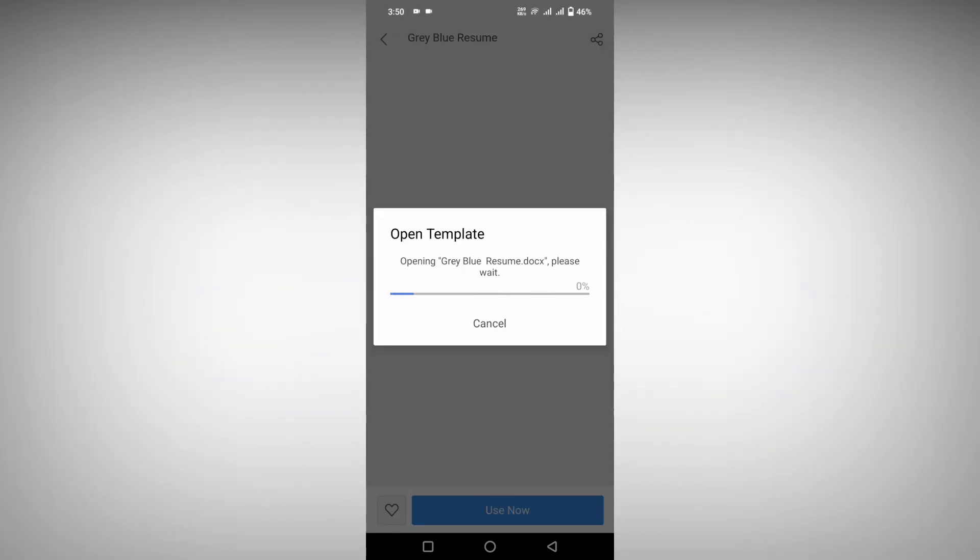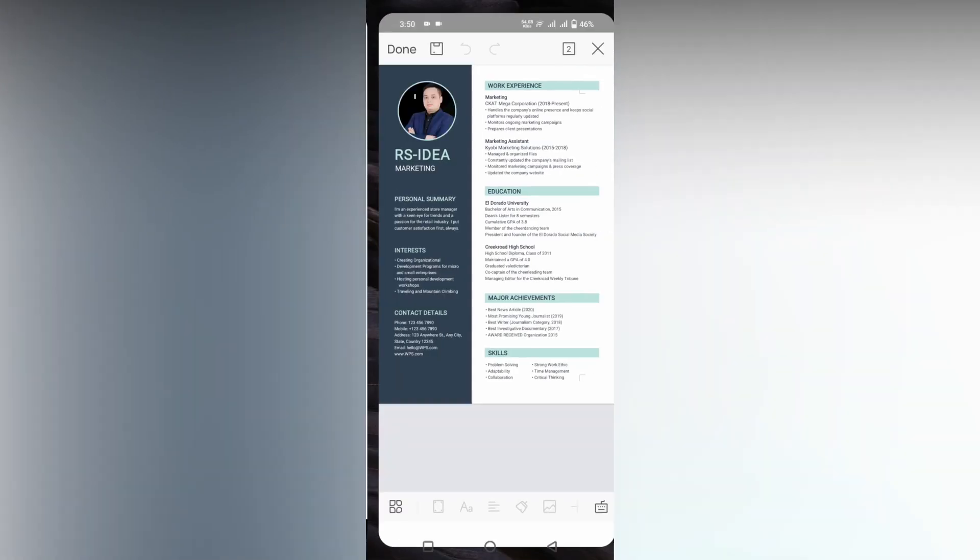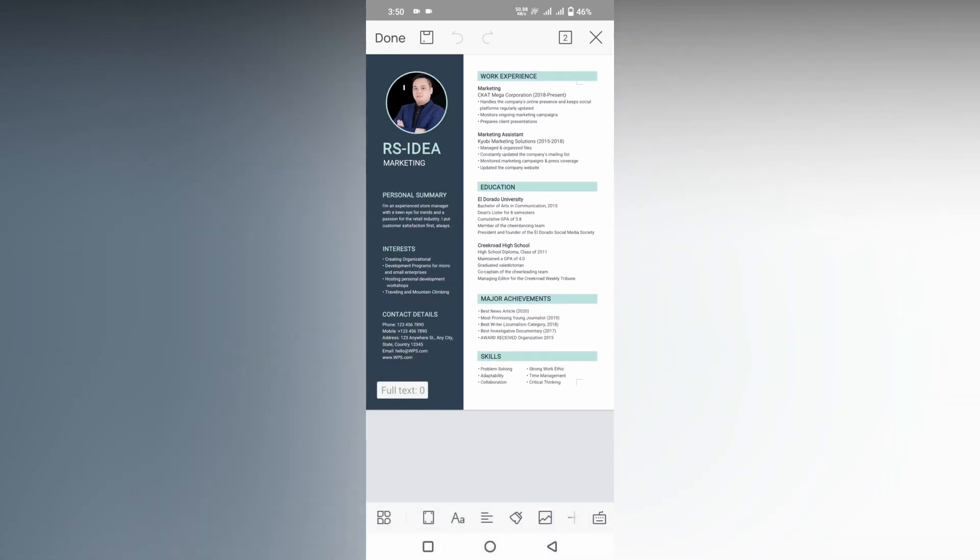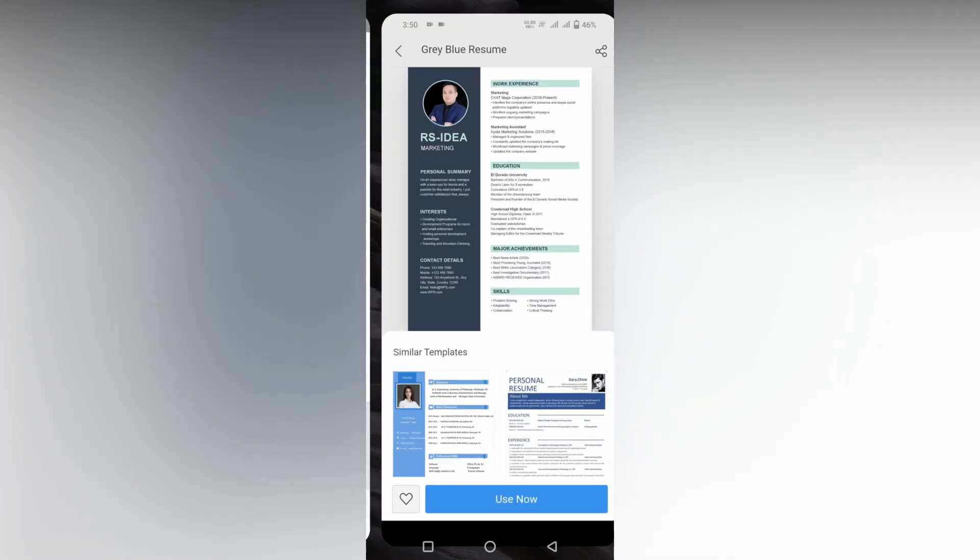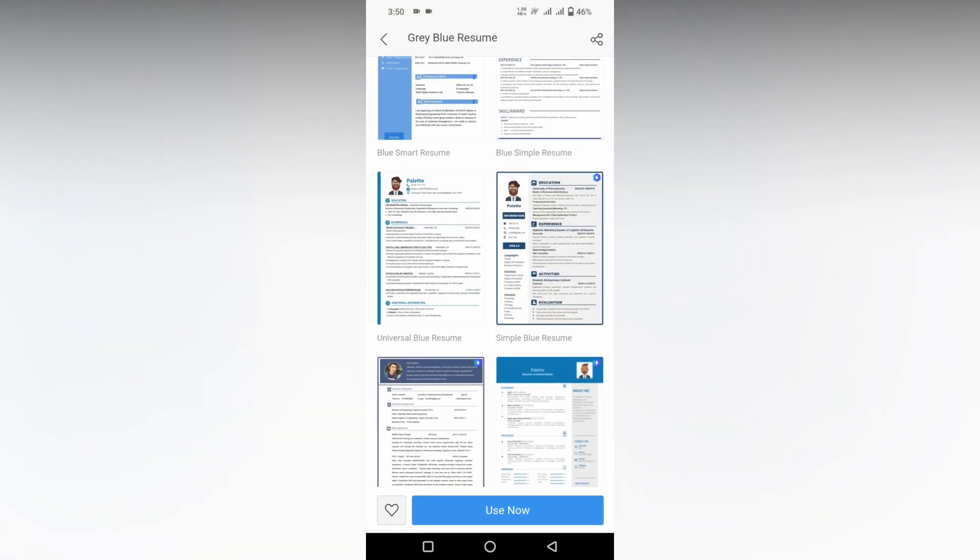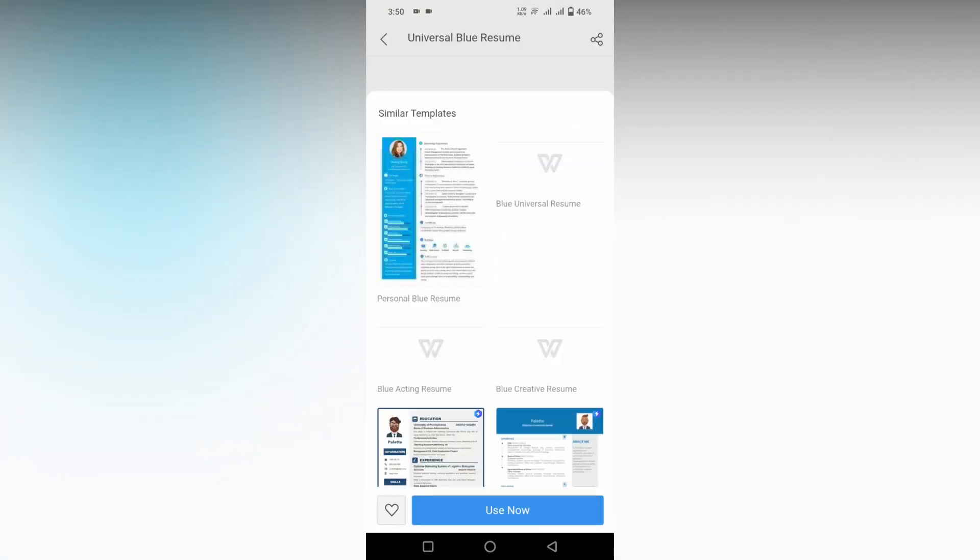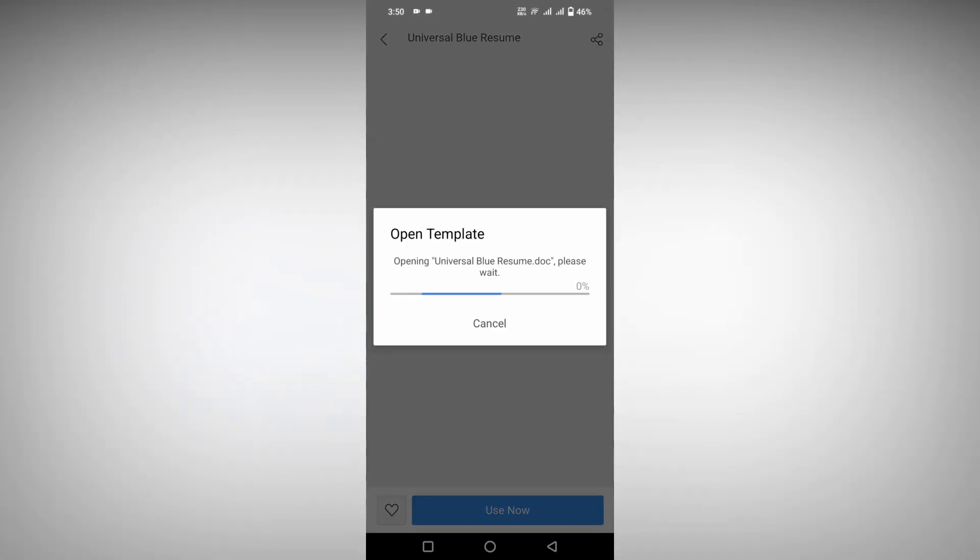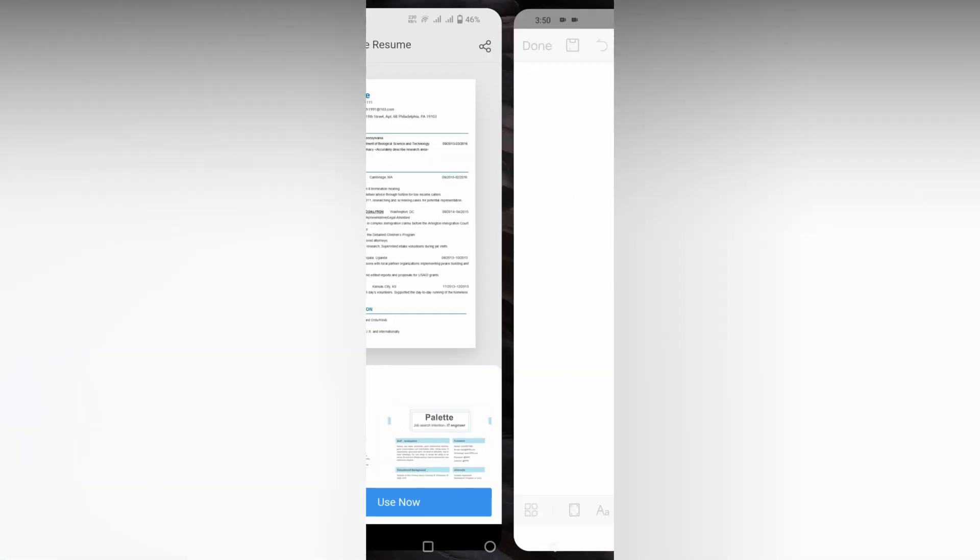So I'm just opening a document first. I'm opening another document so you can easily understand. Click this use now button. It's actually downloading from the internet.